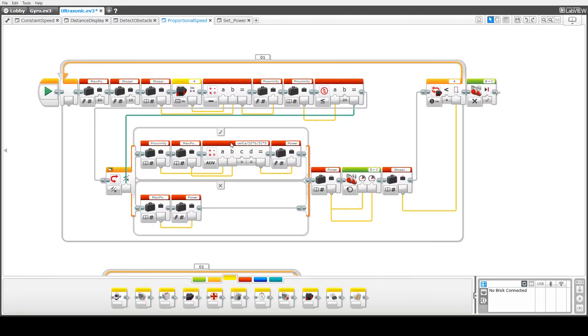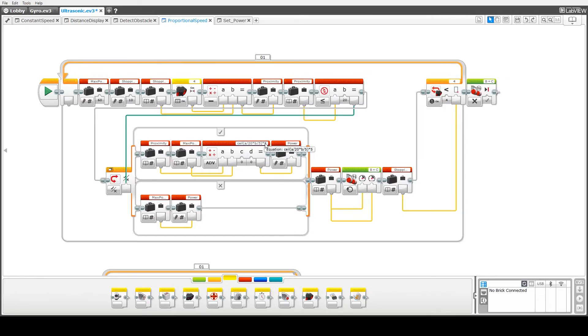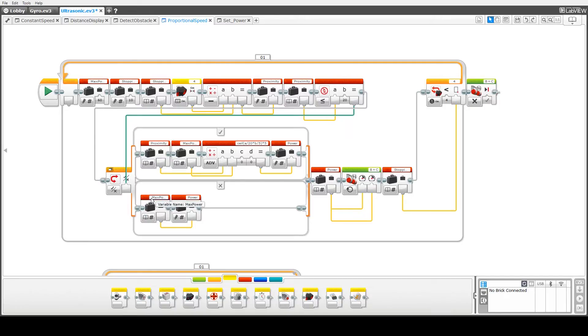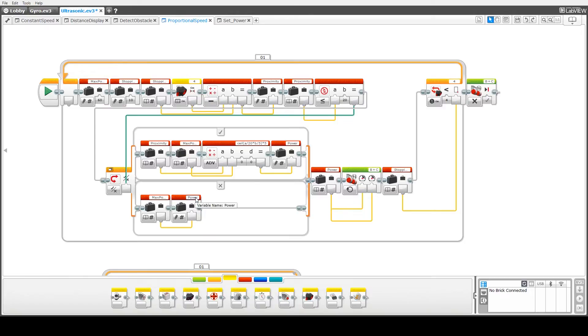Without going into details too much of this what effectively is happening is the closer we're getting to the obstacle the lesser the power will be or the less power we're going to apply. So that's what this calculation here is and this is actually then fed into the power variable. Otherwise if we're still at least 20 centimeters away from the obstacle we'll just apply the maximum power so the maximum power is then set or assigned to the power variable.